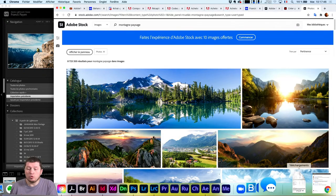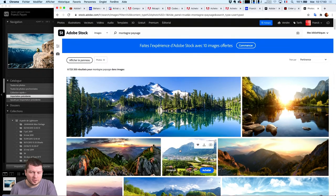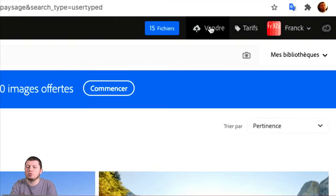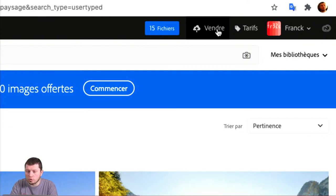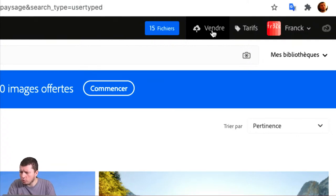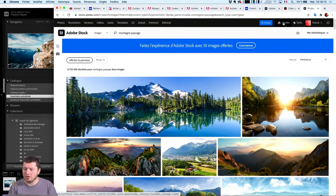La raison pour laquelle j'en parle aujourd'hui spécifiquement, parce que je sais que j'ai des photographes dans l'assistance, c'est que lorsque vous avez des photos, vous pouvez non seulement acheter des photos, mais vous pouvez vendre vos propres photographies. Il reprend son abonnement à moins 20%. Est-ce que c'est à vie ou c'est pendant un an ? Non, a priori c'est pendant un an, Benjamin.